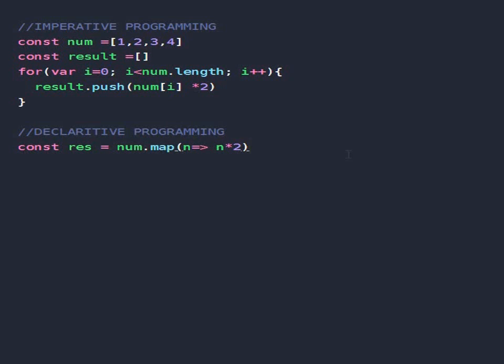Now there are many different languages that are imperative and declarative programming. React for example is a library, or a JavaScript library, that is known to be a declarative language.